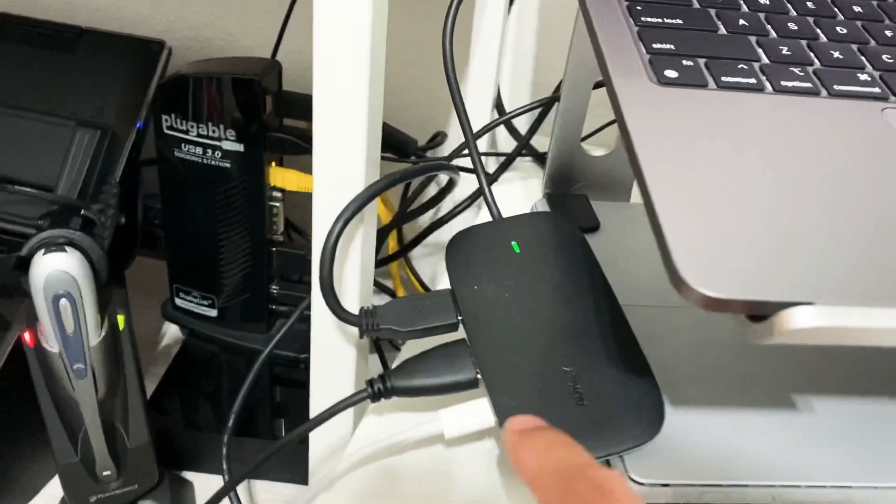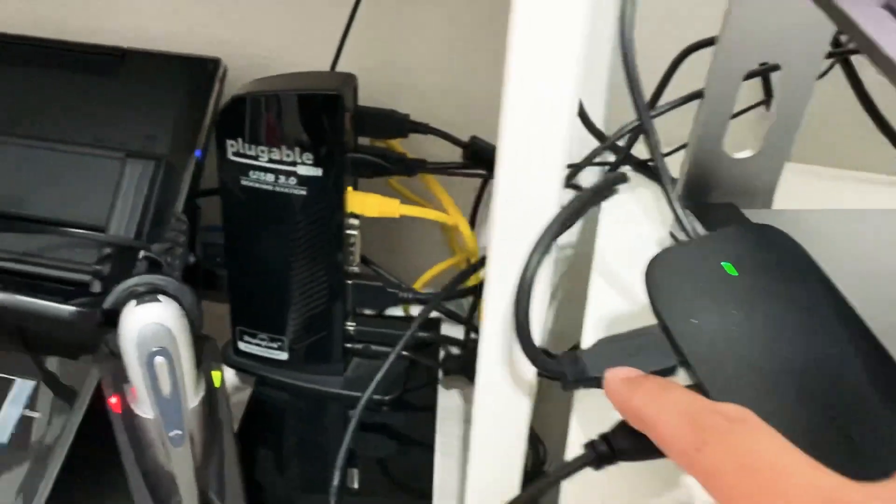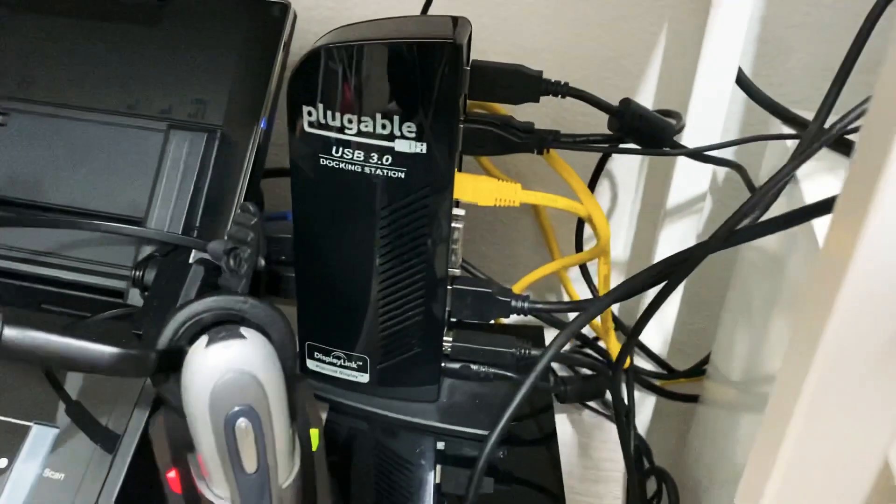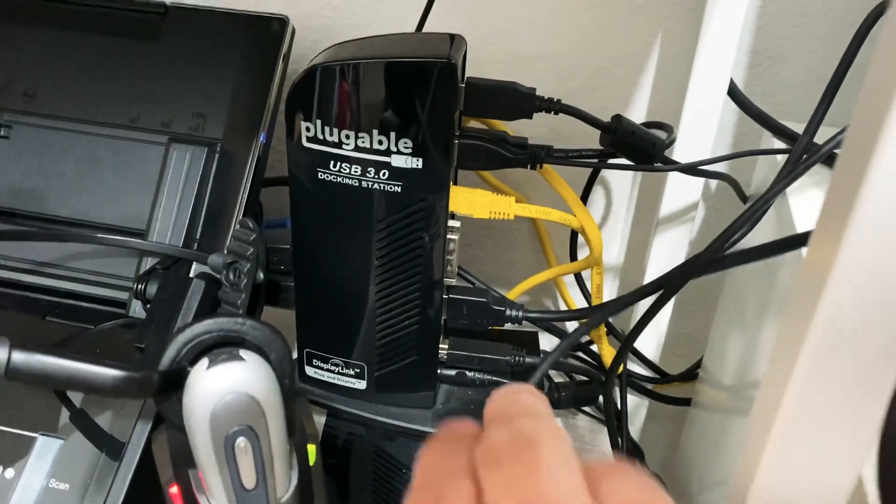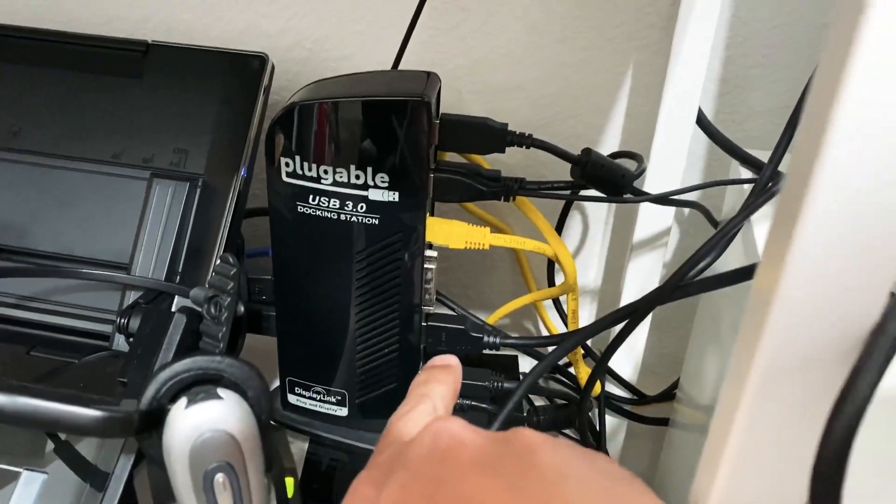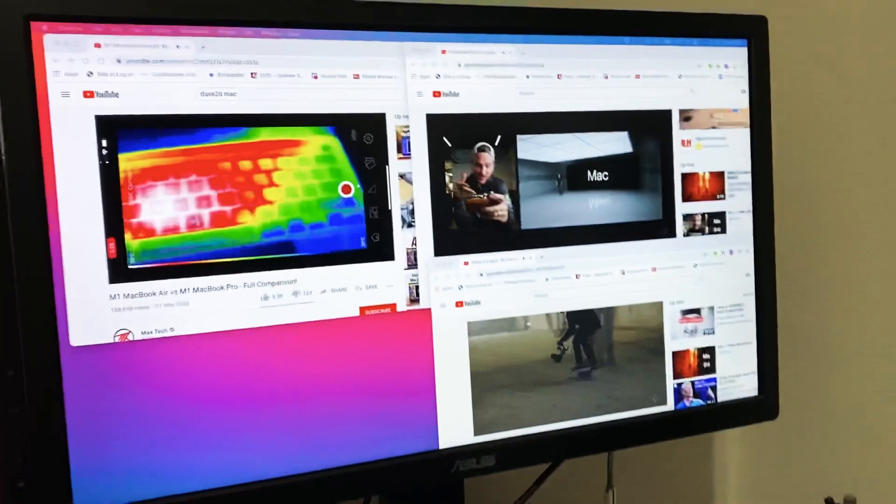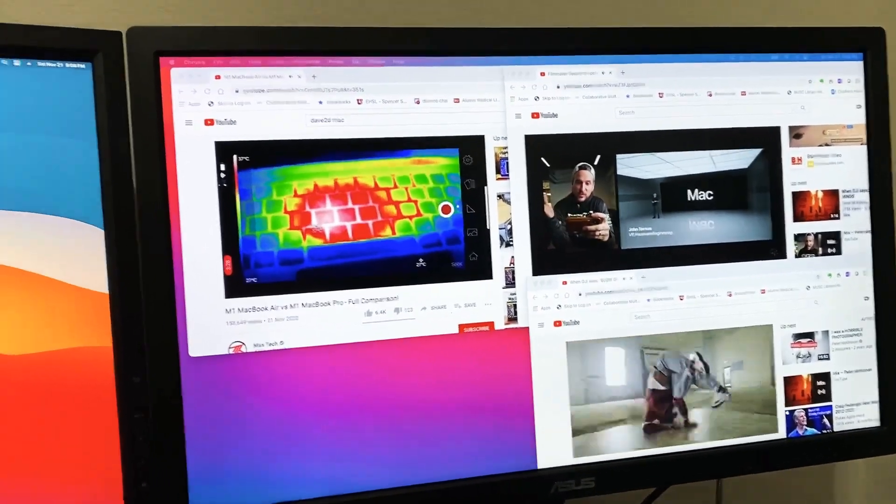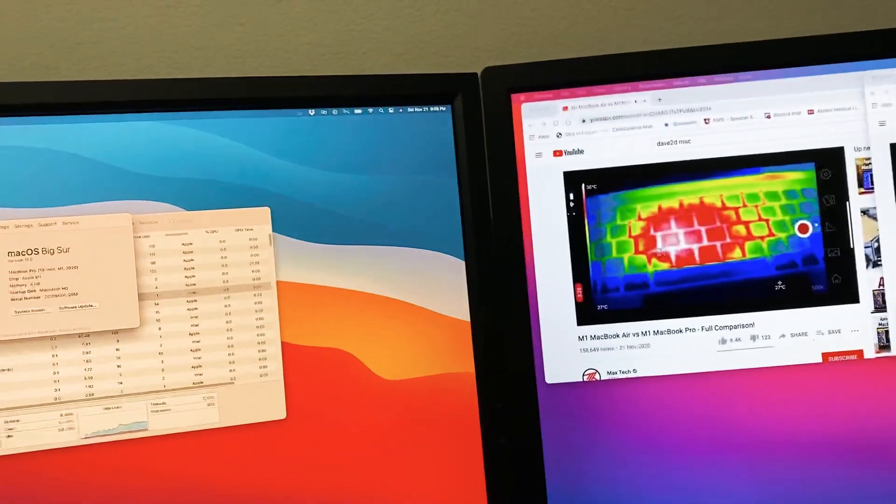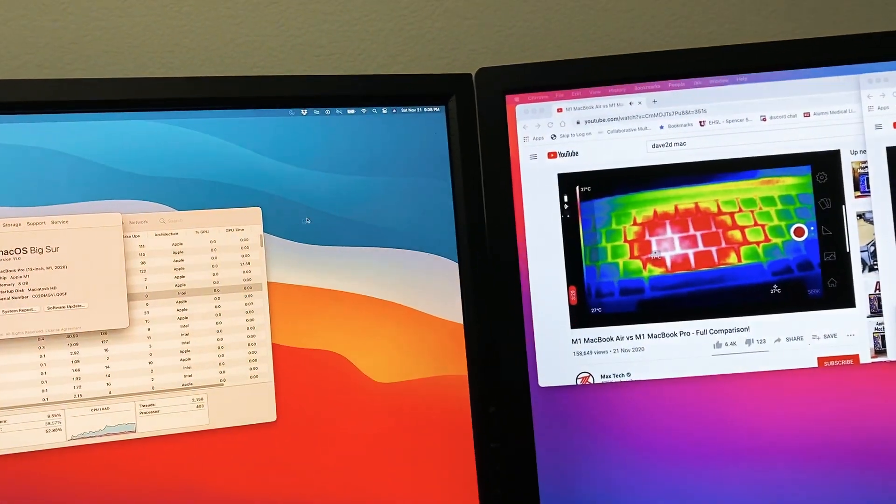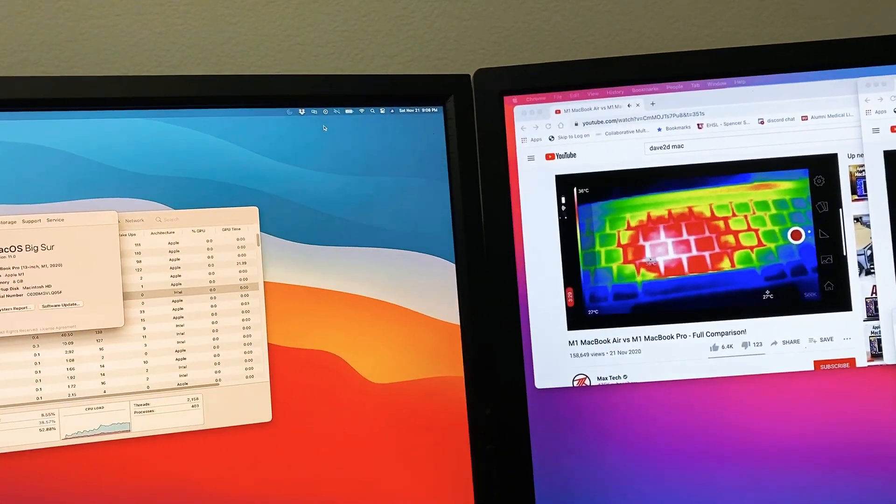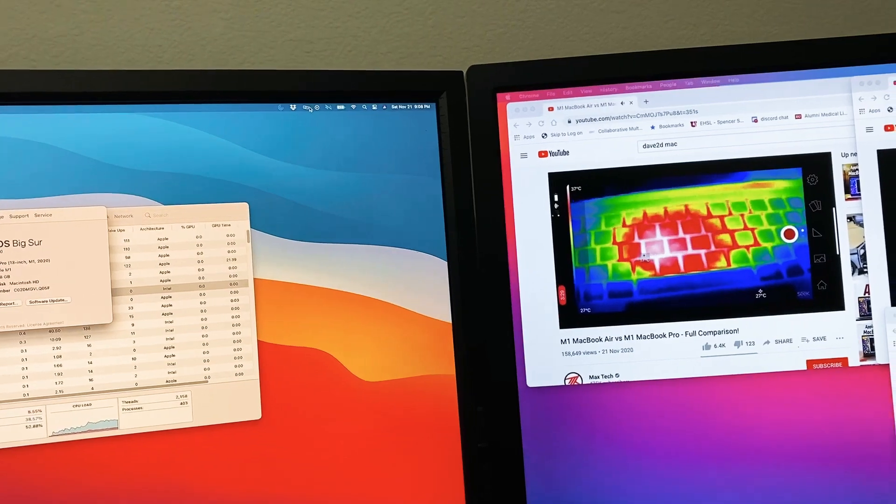Monitor number two is running off of my other USB dock down here with the HDMI coming out here going to monitor number two. So monitor number two is the one with the DisplayLink software.